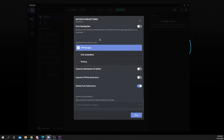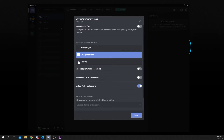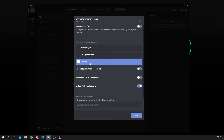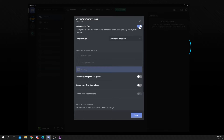Switch the server notification settings to either only mentions or nothing. Turn on the switch at the top to mute the channel. Suppress the mentions then press done to confirm.